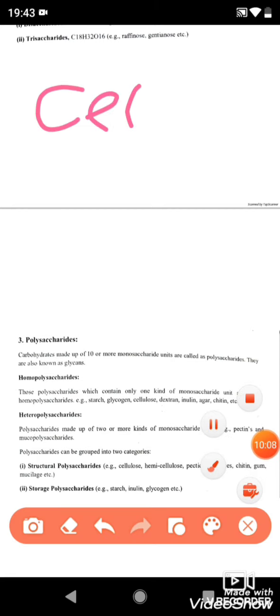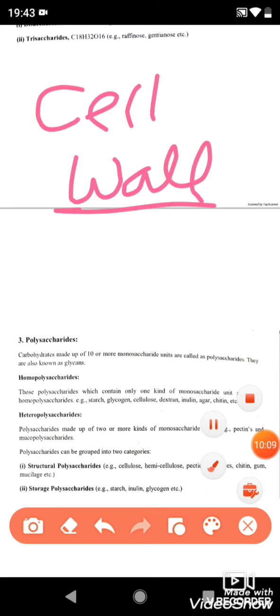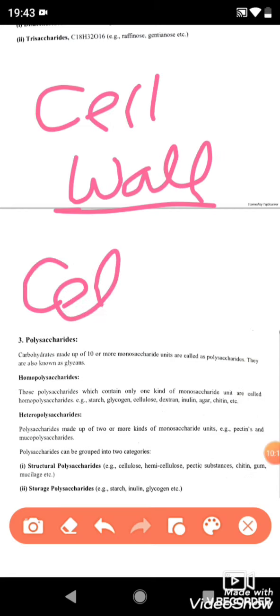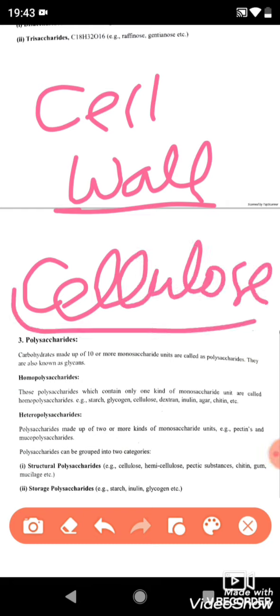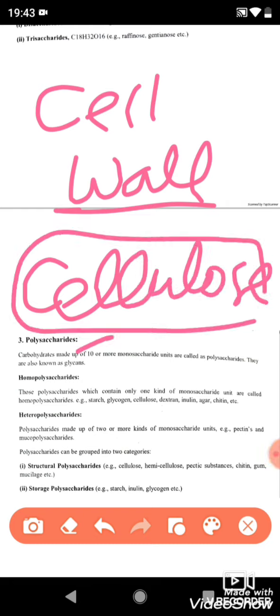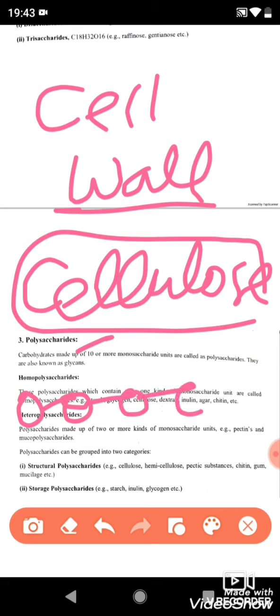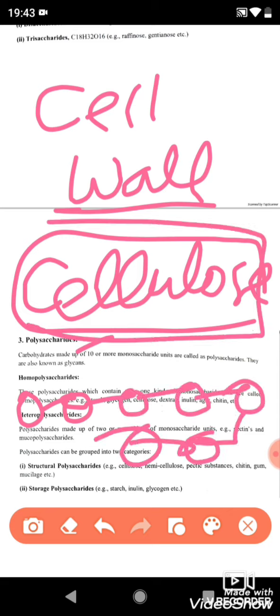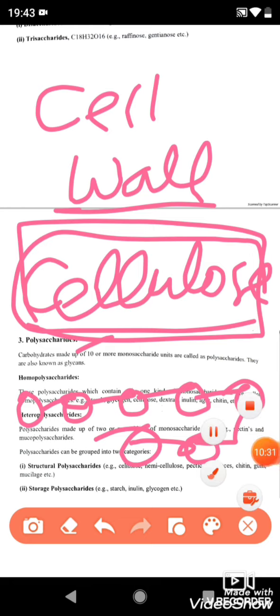Beyond storage, polysaccharides also serve structural roles. The cell wall of plants is made of cellulose, which is also a polysaccharide containing thousands of glucose units. So polysaccharides make structures — like the plant cell wall — as well as serve as food reserves, like glycogen in animals and starch in plants. That's all for today — have a nice day!